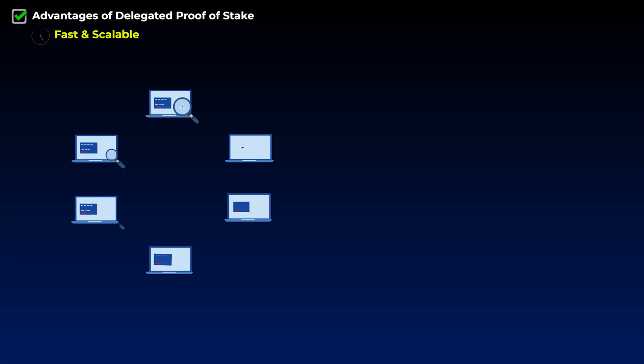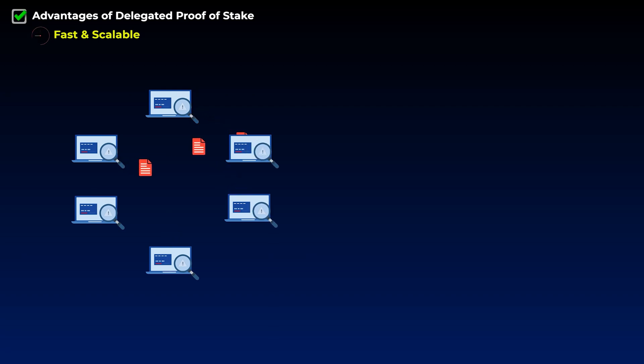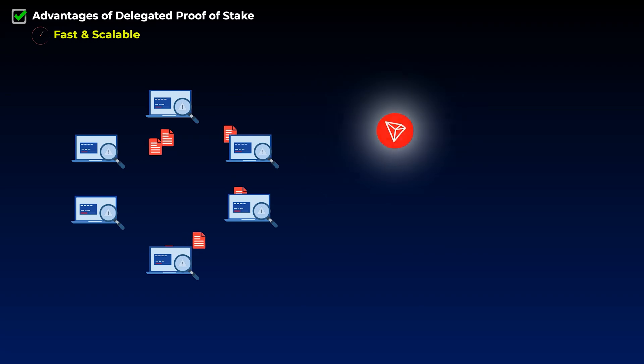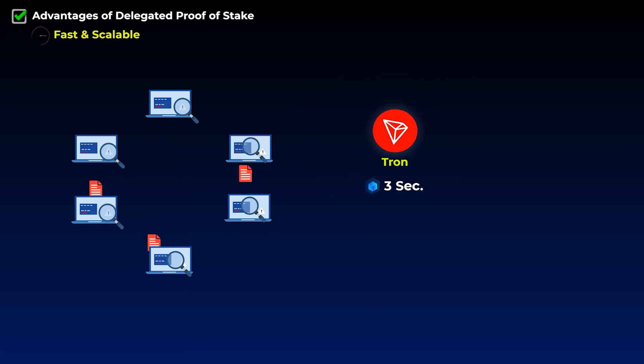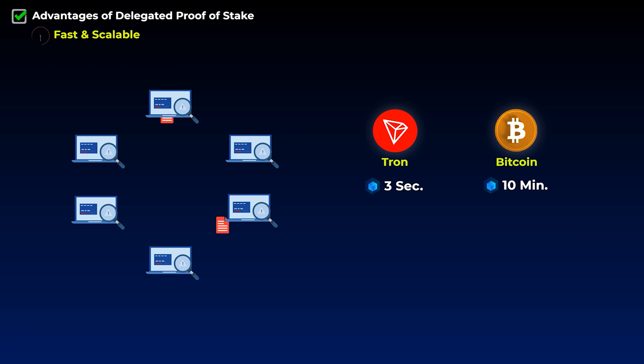The delegated proof of stake is also very fast and scalable, as the number of top witnesses is usually low, which means that they can transfer messages between each other very quickly. A block on Tron is produced every 3 seconds, but on the bitcoin blockchain, for example, a new block is produced every 10 minutes.